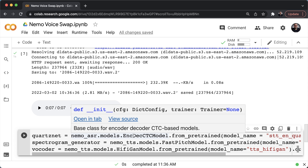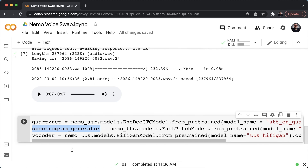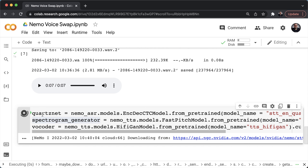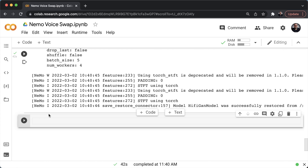As a summary: we'll first use QuartzNet to load our audio samples and convert it to text. Then the spectrogram generator will take the text as input and produce a spectrogram. Lastly, the vocoder takes the spectrogram and produces the actual audio. Let me run this and give it a bit of time.